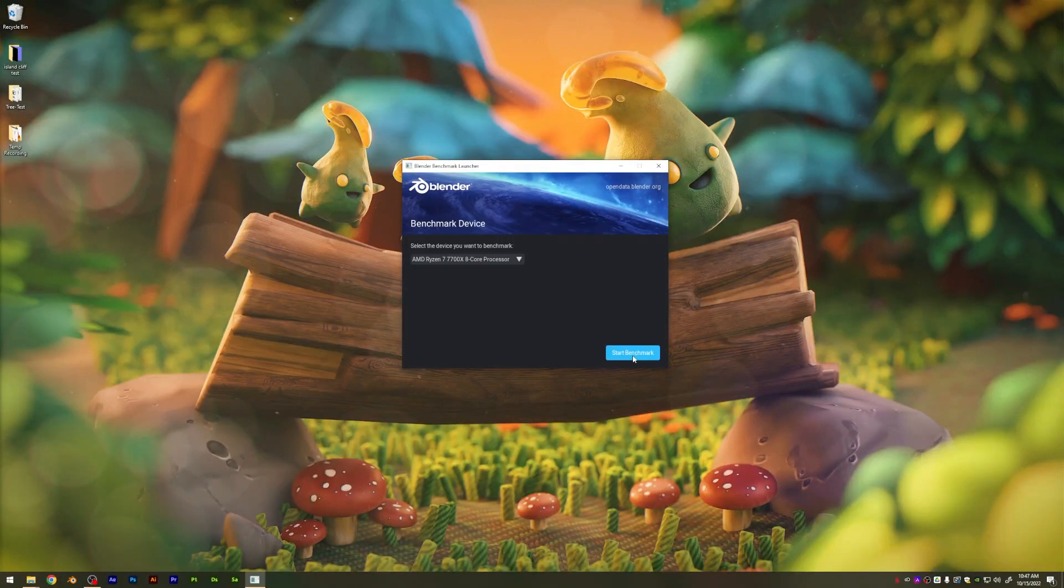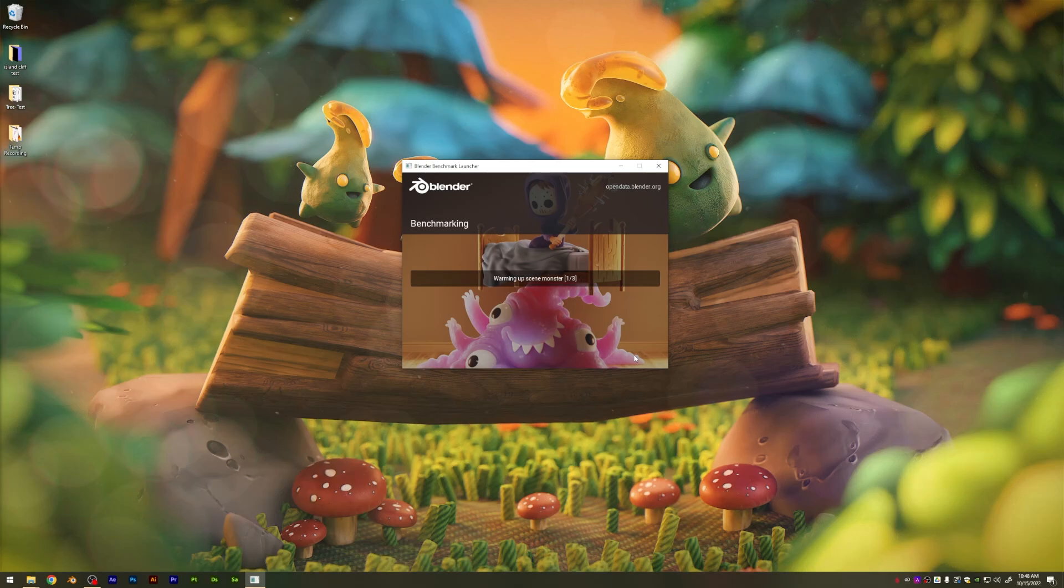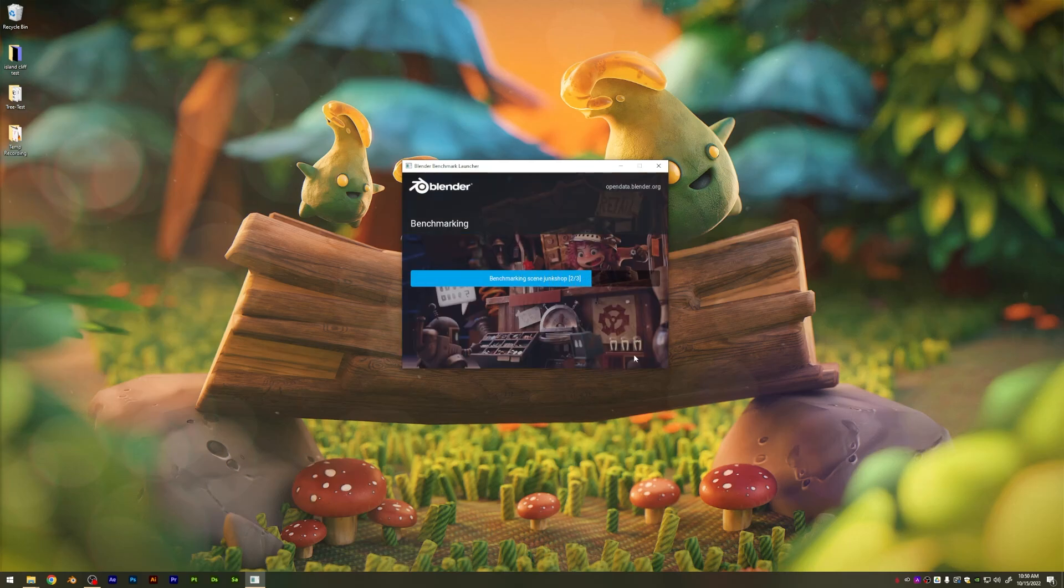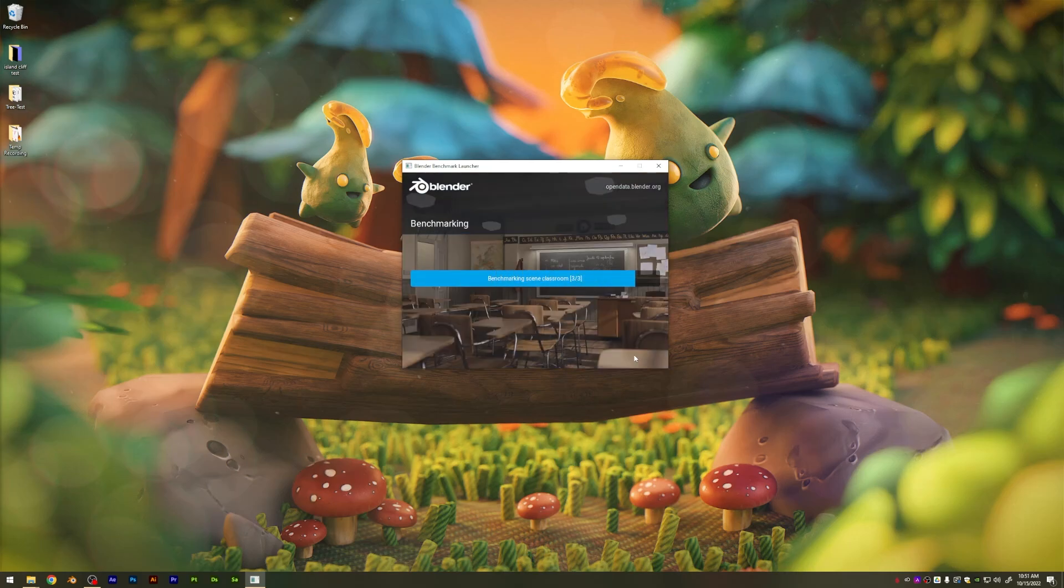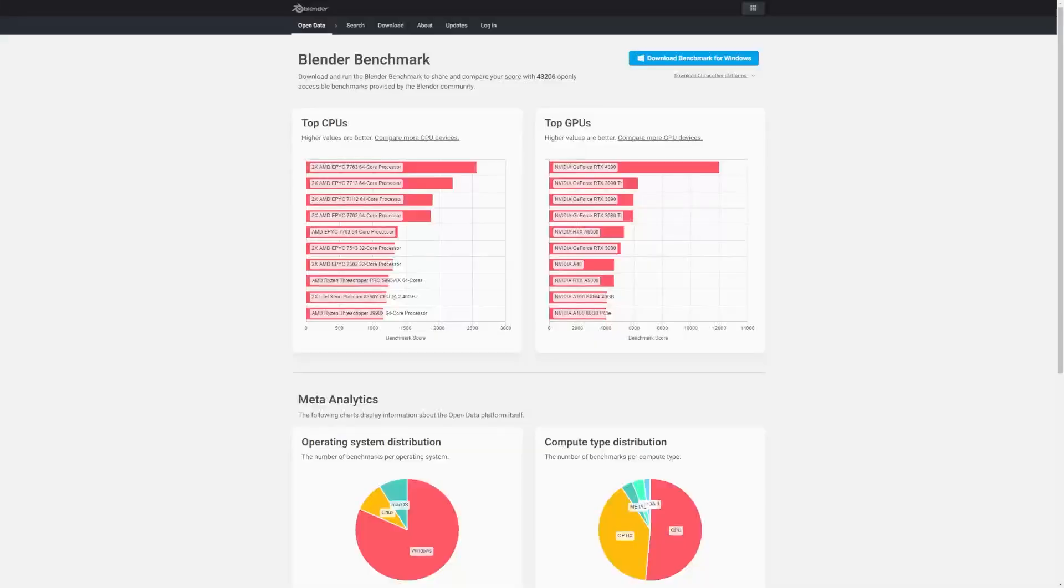Now, you may already know this, but Blender actually has an official benchmark website where you can download an application. It will run that benchmark and then submit the results for you if you voluntarily do so.